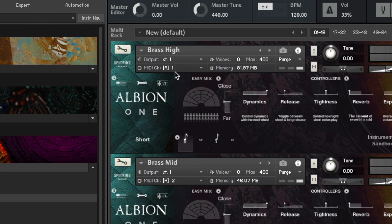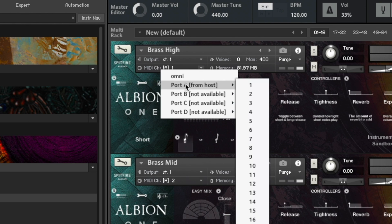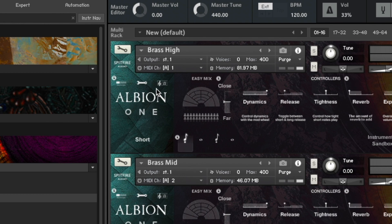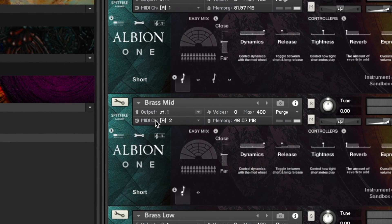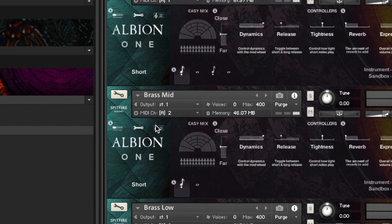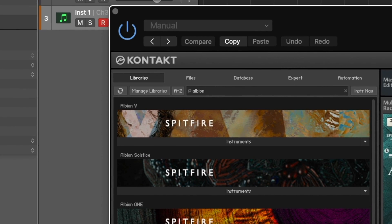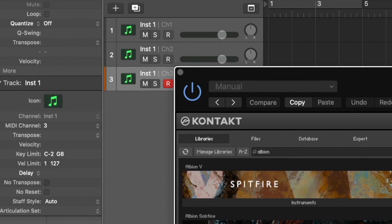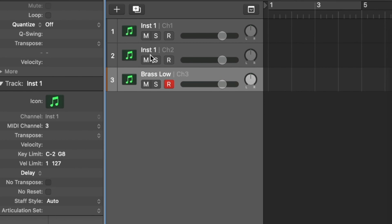So we're going to port A MIDI channel 1, and port A is the host which is our DAW MIDI. You'll see on the second instance of the library here we're connected to channel 2, and the final third instance is routed to channel 3. To keep things simple I'm now just going to rename the different parts of the track.